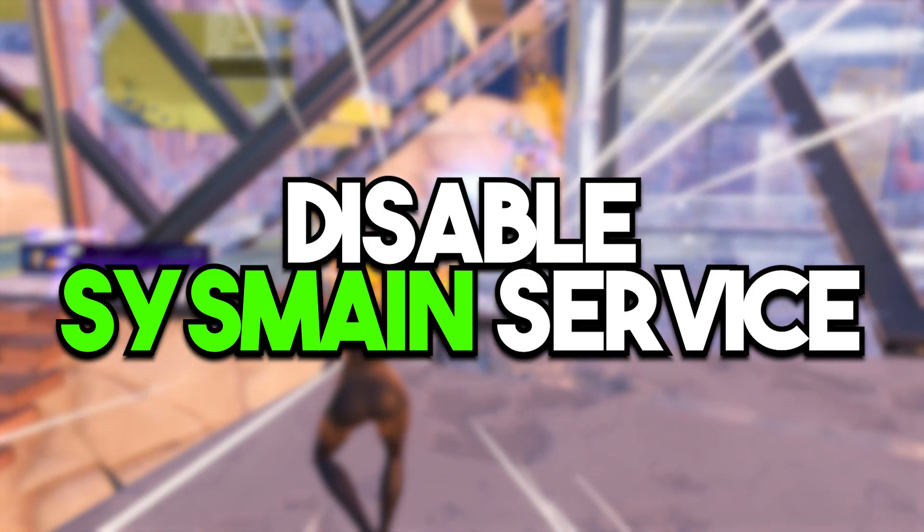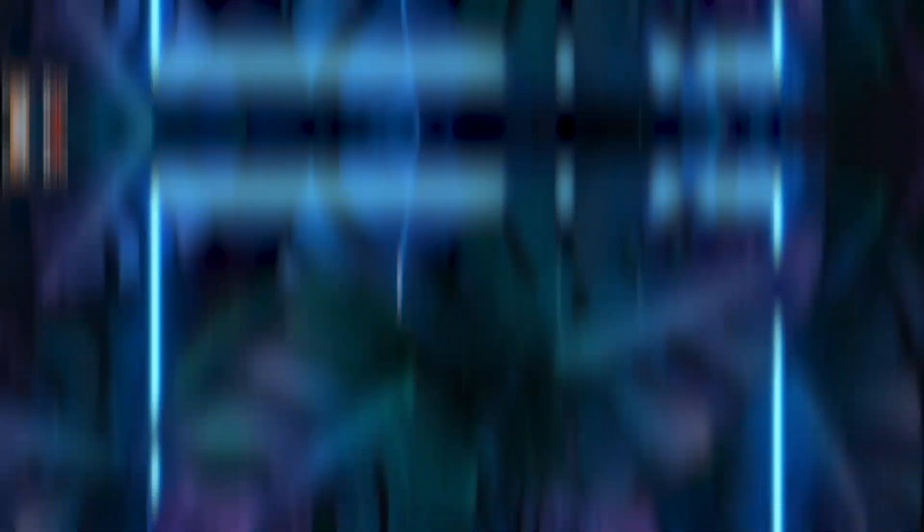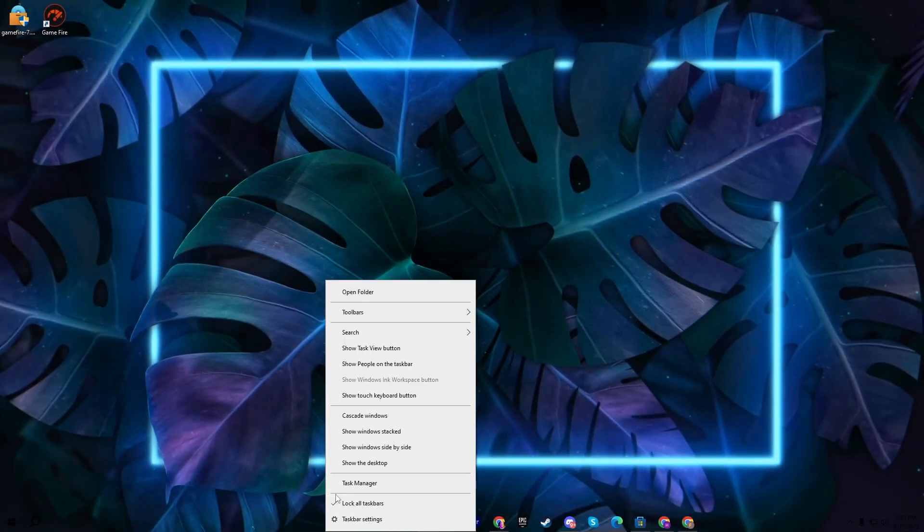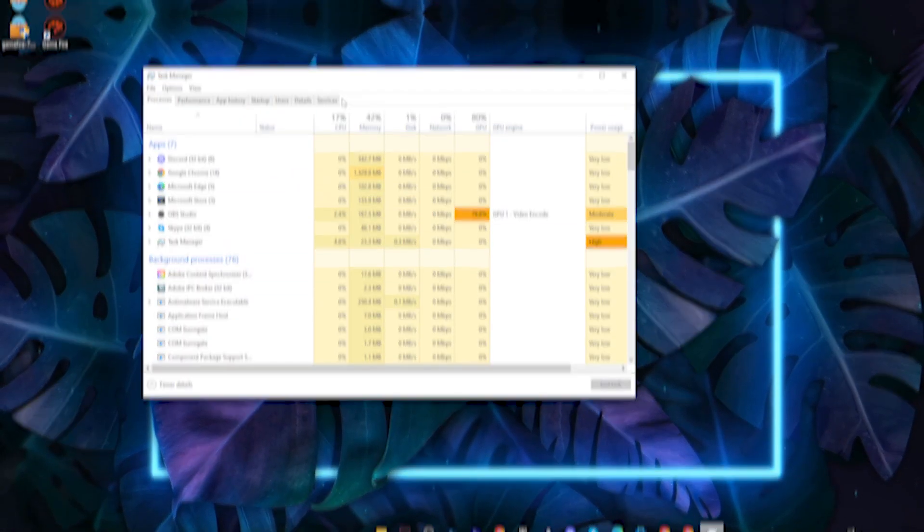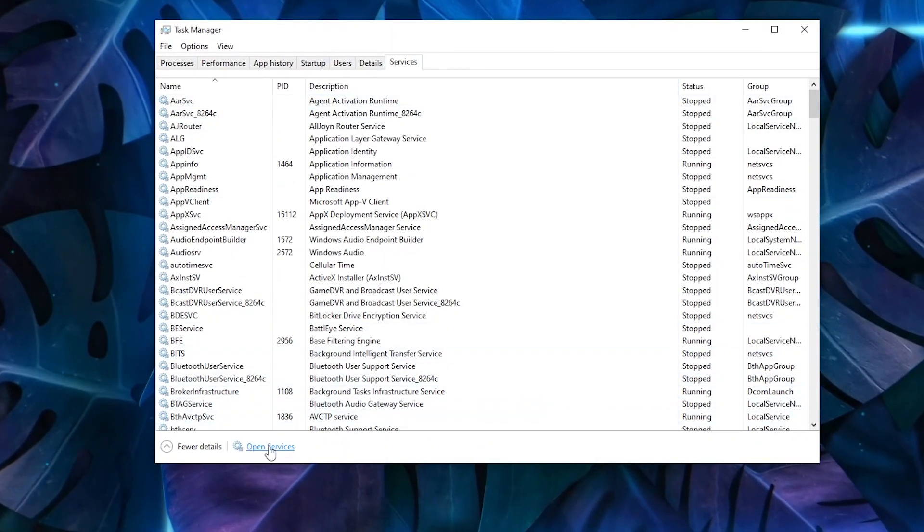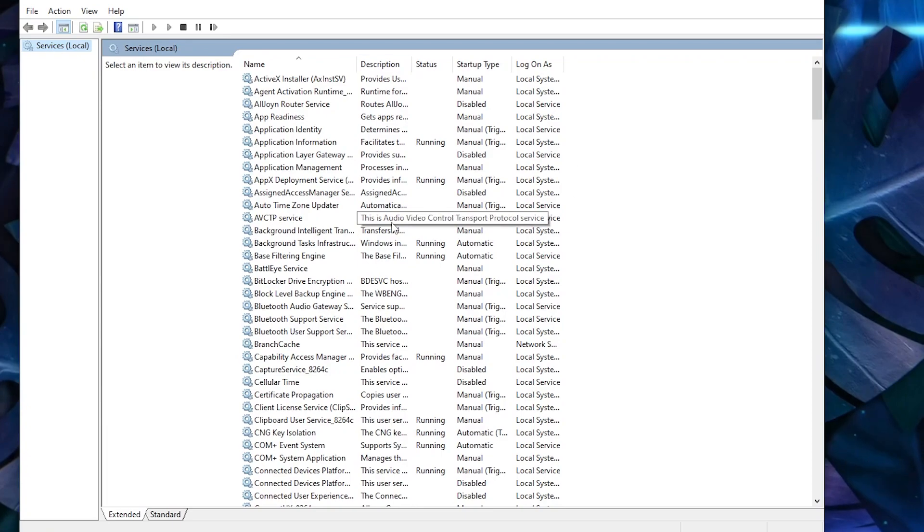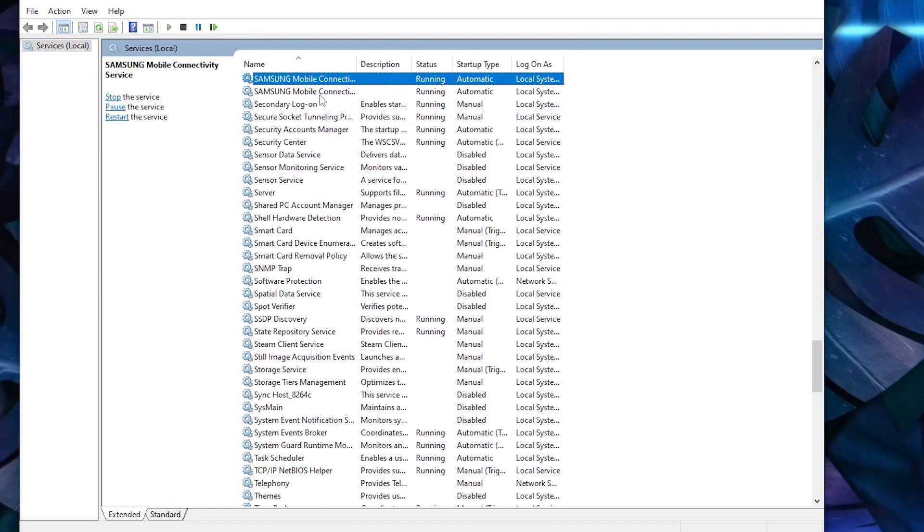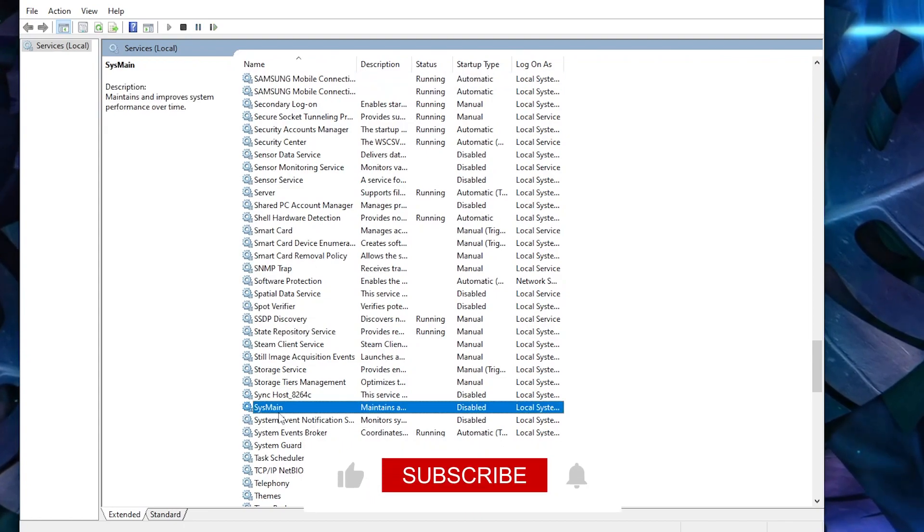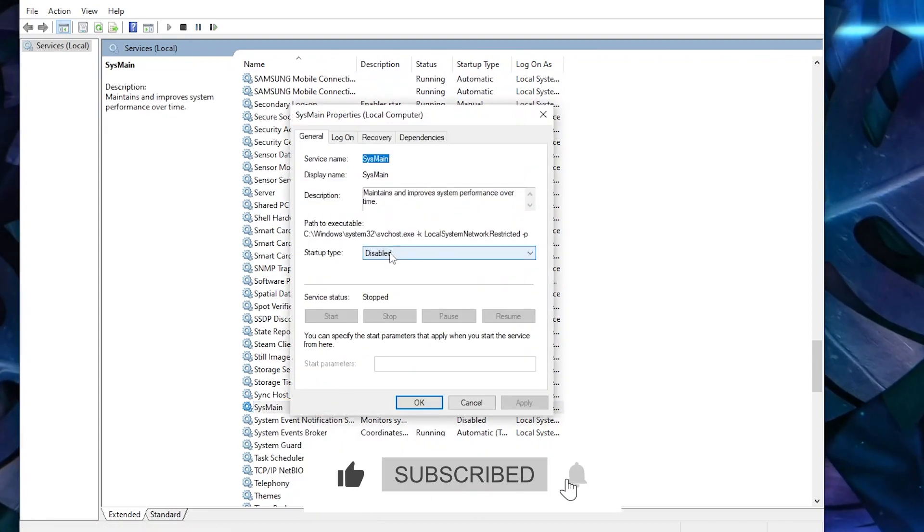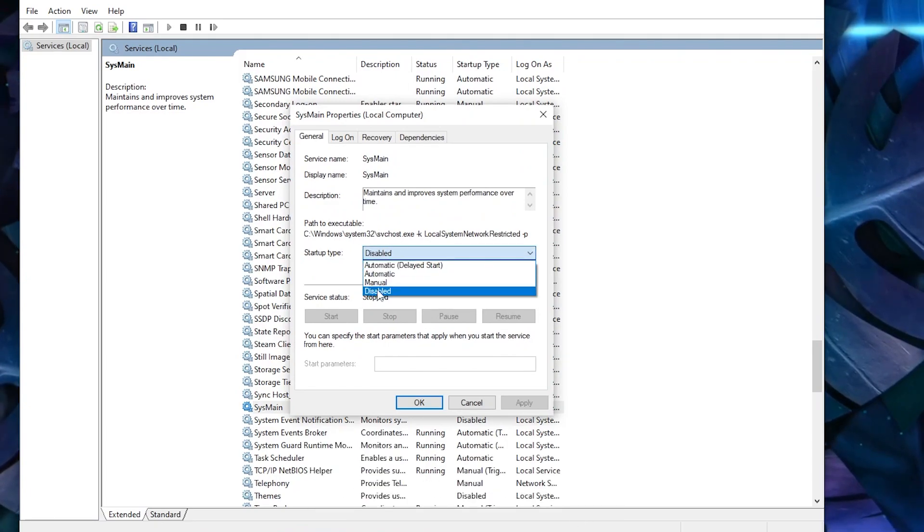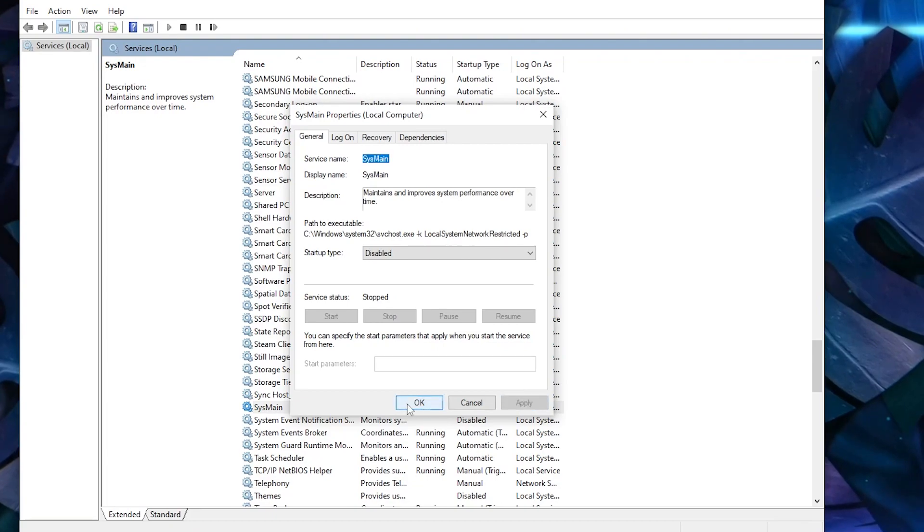In the very first step, we're going to disable the Switch Main service on Windows. For that, you need to go to your Windows taskbar and open up the Task Manager. Go to the Services tab and open the Services window on your PC. After that, scroll down or press S from your keyboard for directly locating Switch Main. Right-click here, go to Properties, and make sure to disable this option. I've already disabled it and I'm getting insane performance out of my PC.